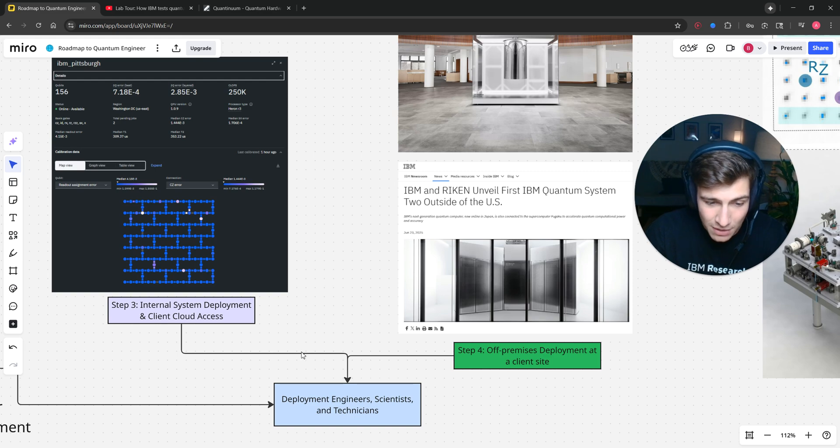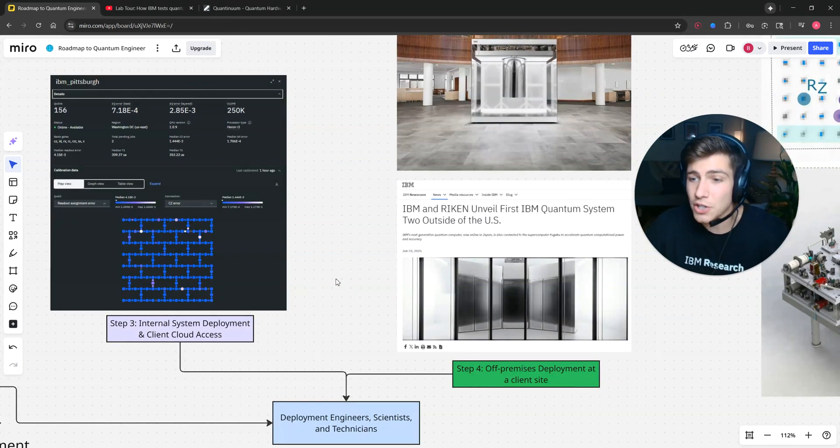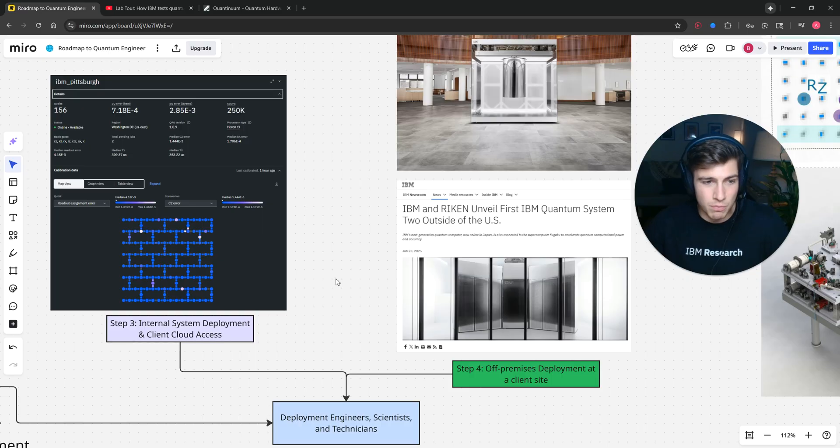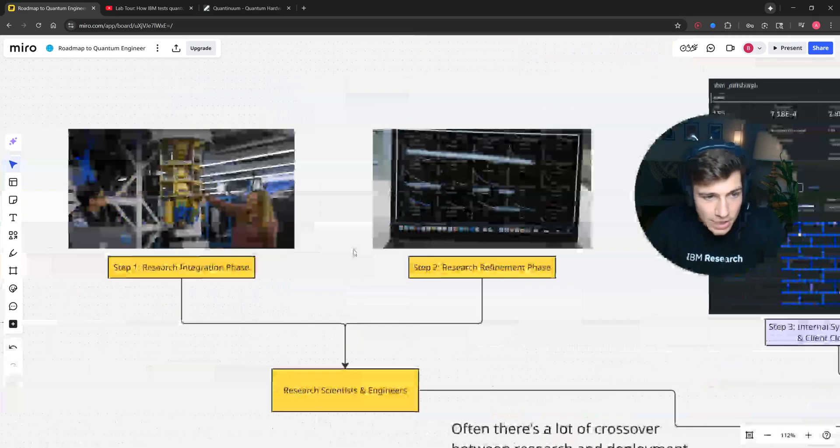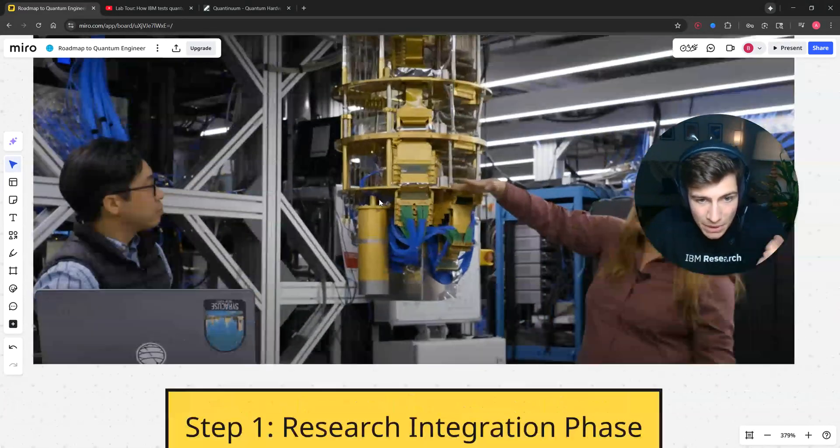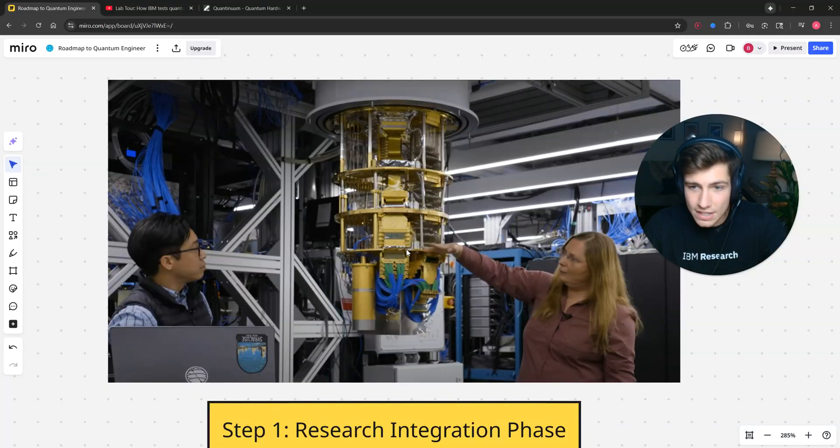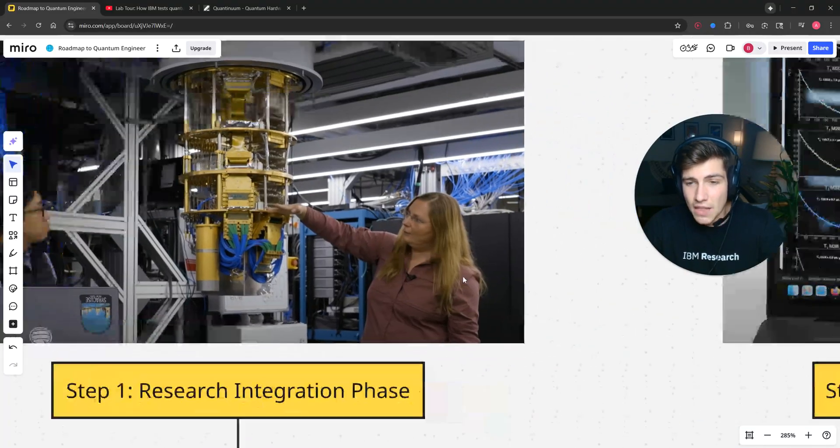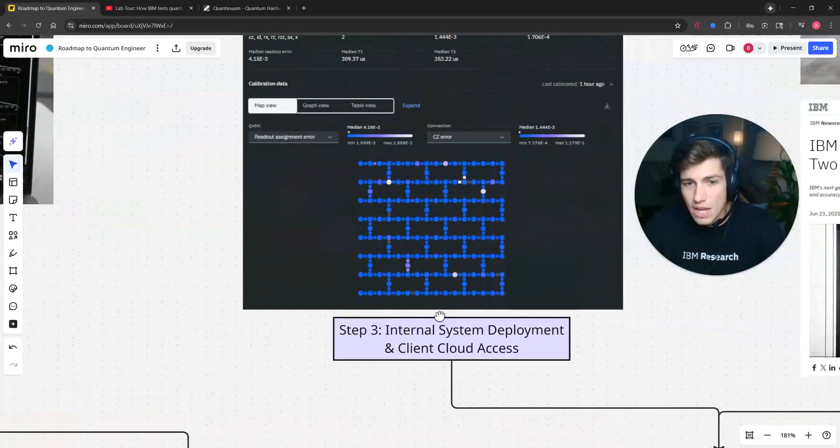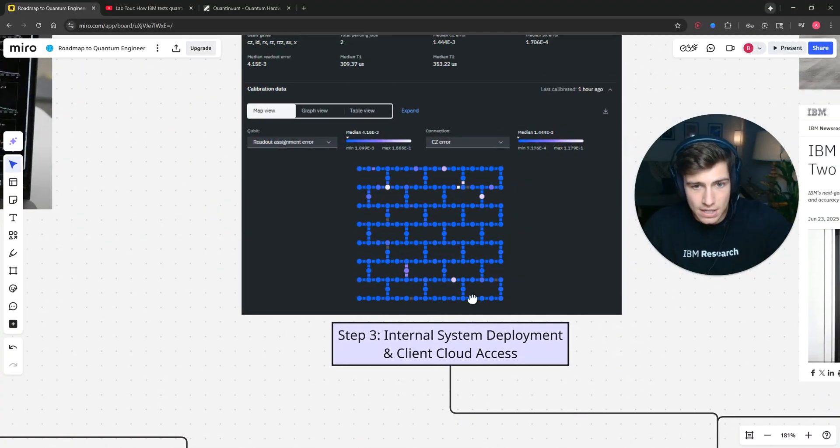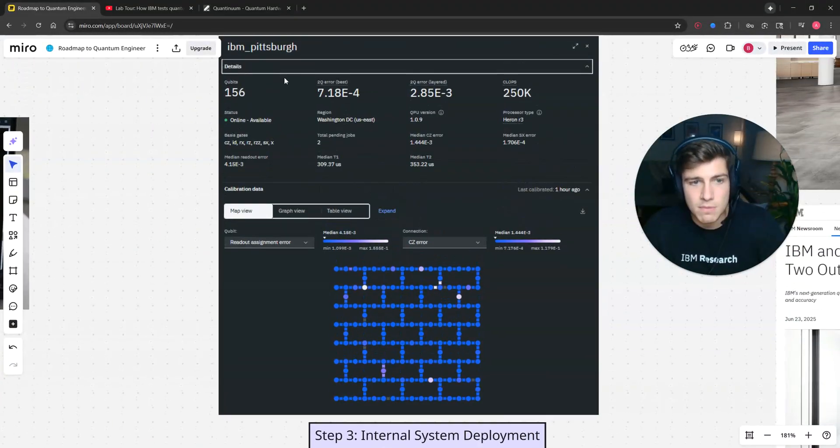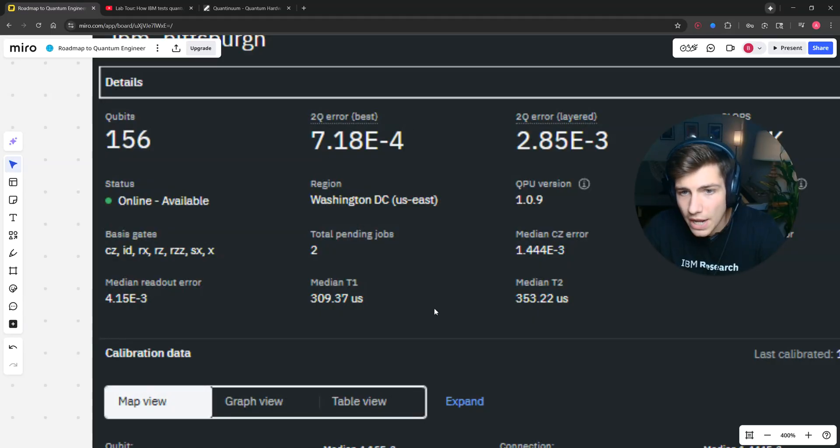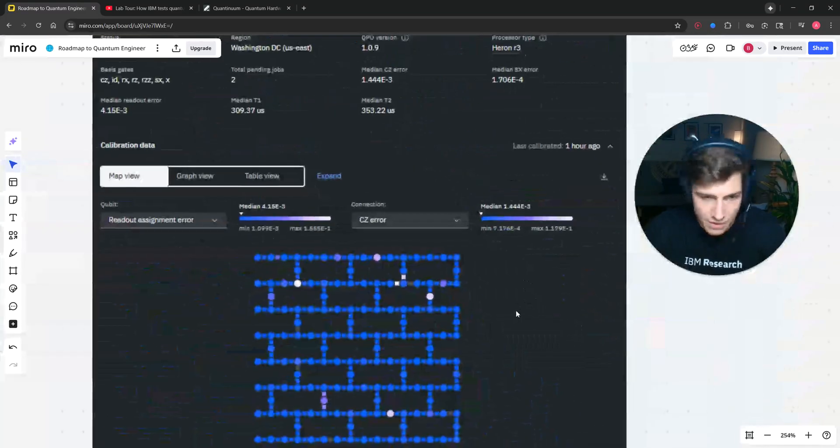So long story short, there's an entire job of people that are just to build quantum computers physically, like literally build this thing, screw everything in and test it. And then there's a team of people dedicated to just calibrating the devices to make sure that they have low two-qubit error rates.